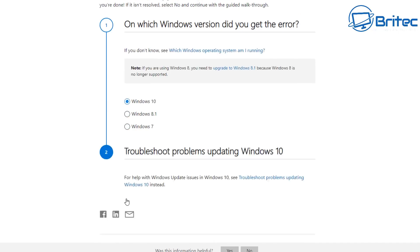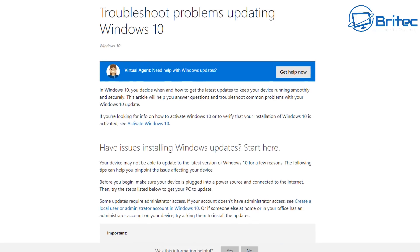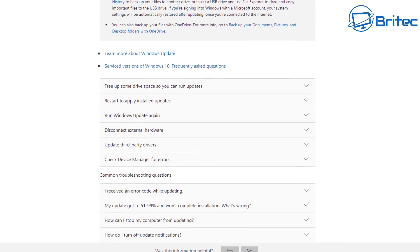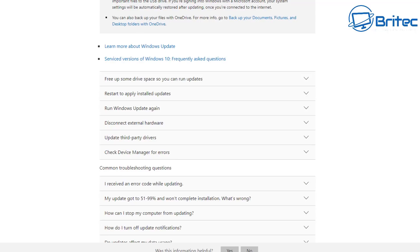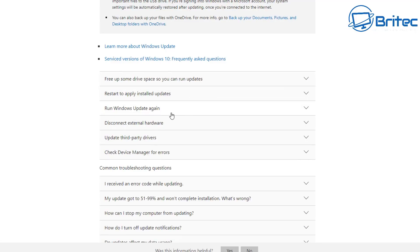You can choose which version of Windows you're running, and once you click on it there will be 'Troubleshoot problems for updating Windows 10'. Click on 'Get Help Now' which gives you a load of help. There's also a long list of things to try, for instance: free up some disk space, restart and install updates, run Windows Update again, disconnect any external hardware, update any third-party drivers, and check Device Manager for errors. Go to the link in the video description and work through all of these issues.